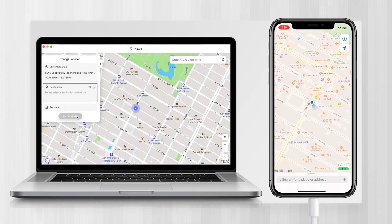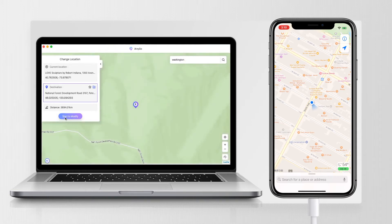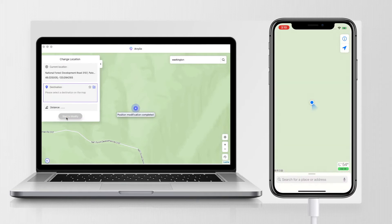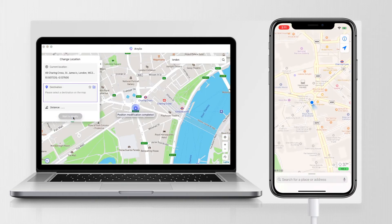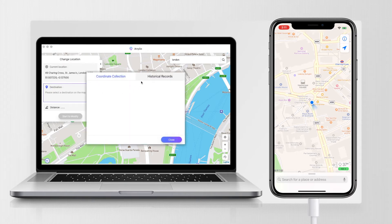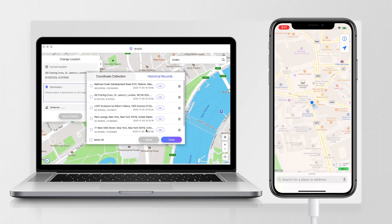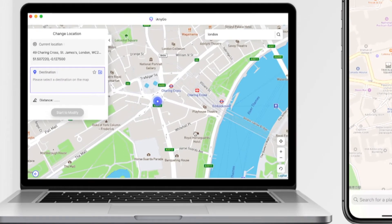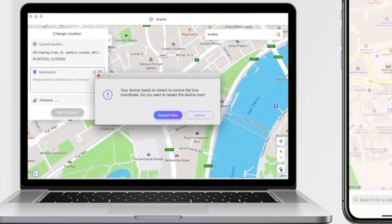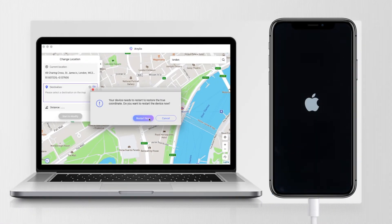Super easy. You can also enter the address that you want to go, like Washington, or even places outside the USA like London. If you want to search for the places you've entered, you can click the coordinate record button to review. To reset your iPhone location is also very easy — just click the button on the bottom right corner and your iPhone will restore to its true coordinate.